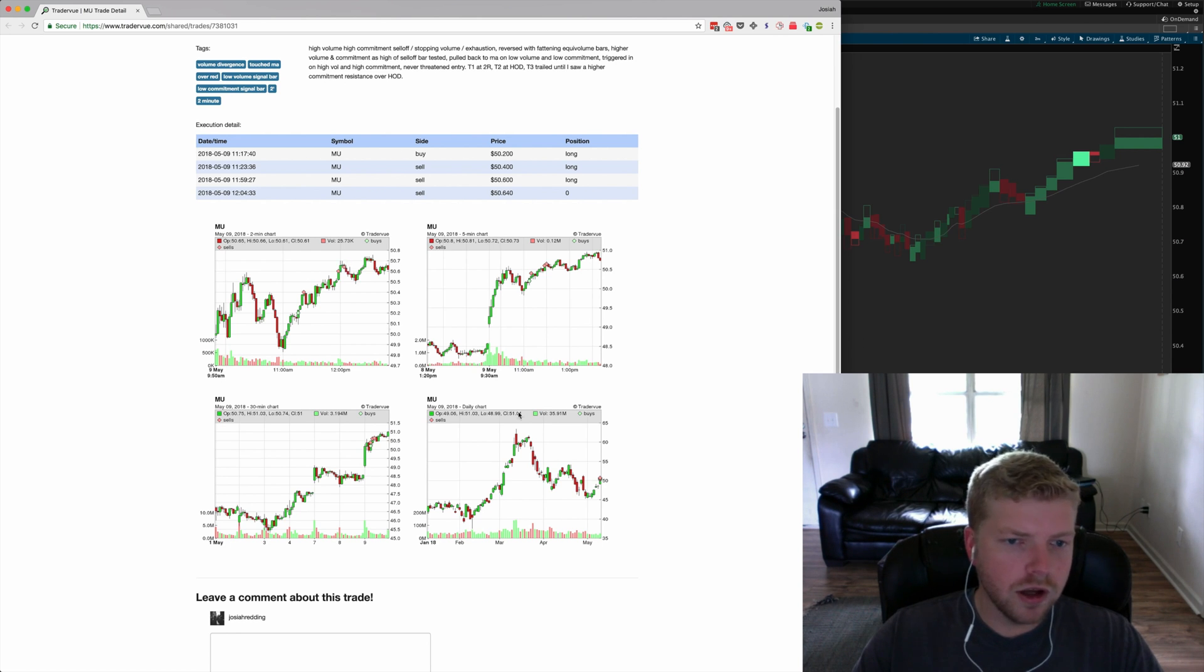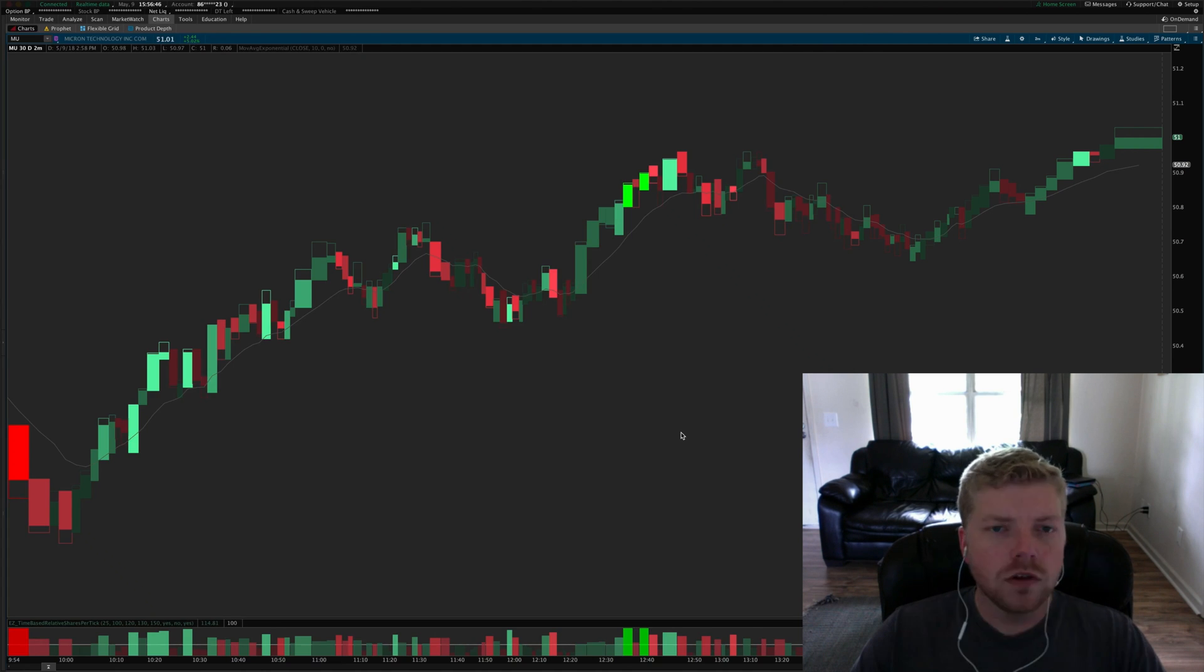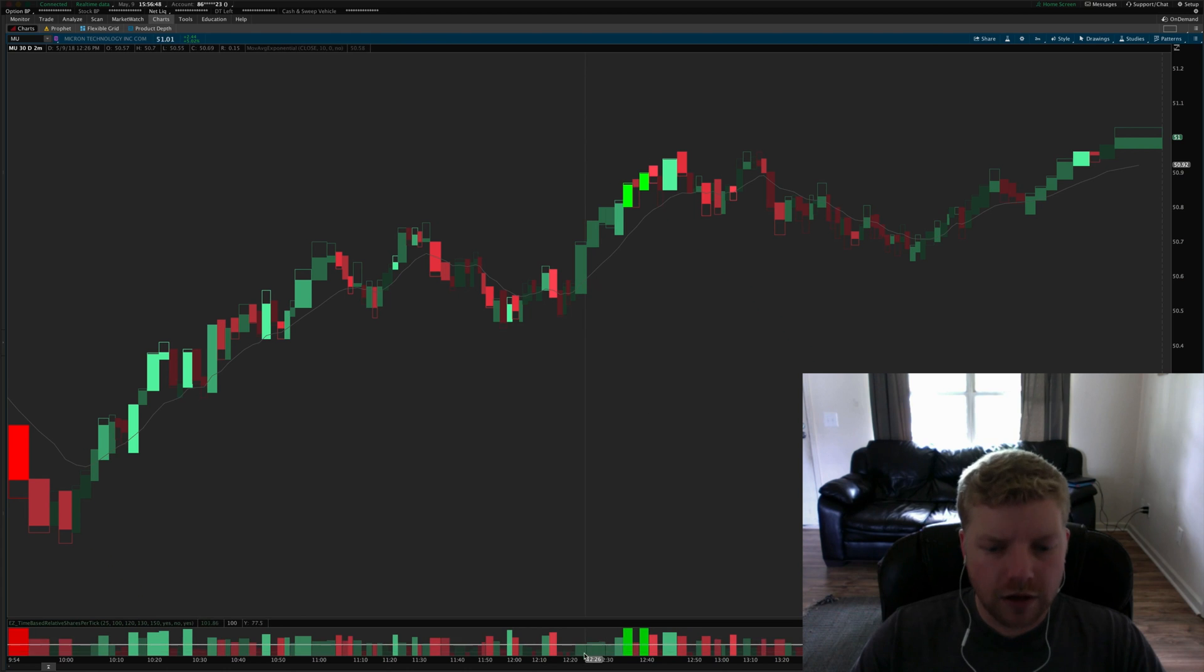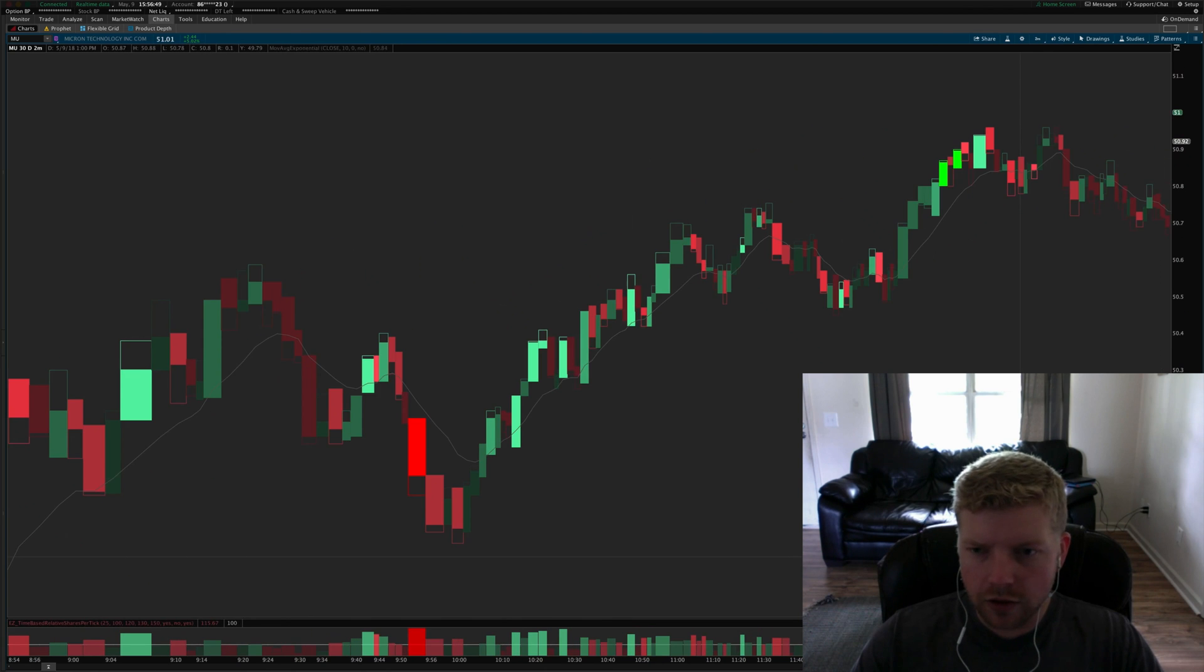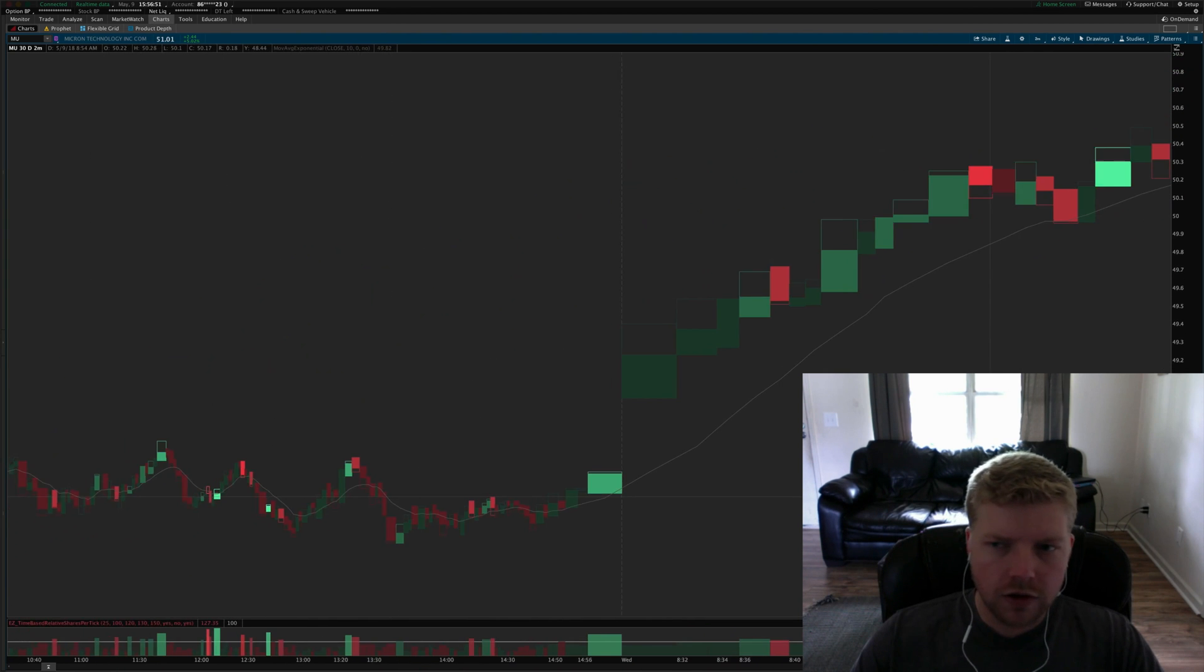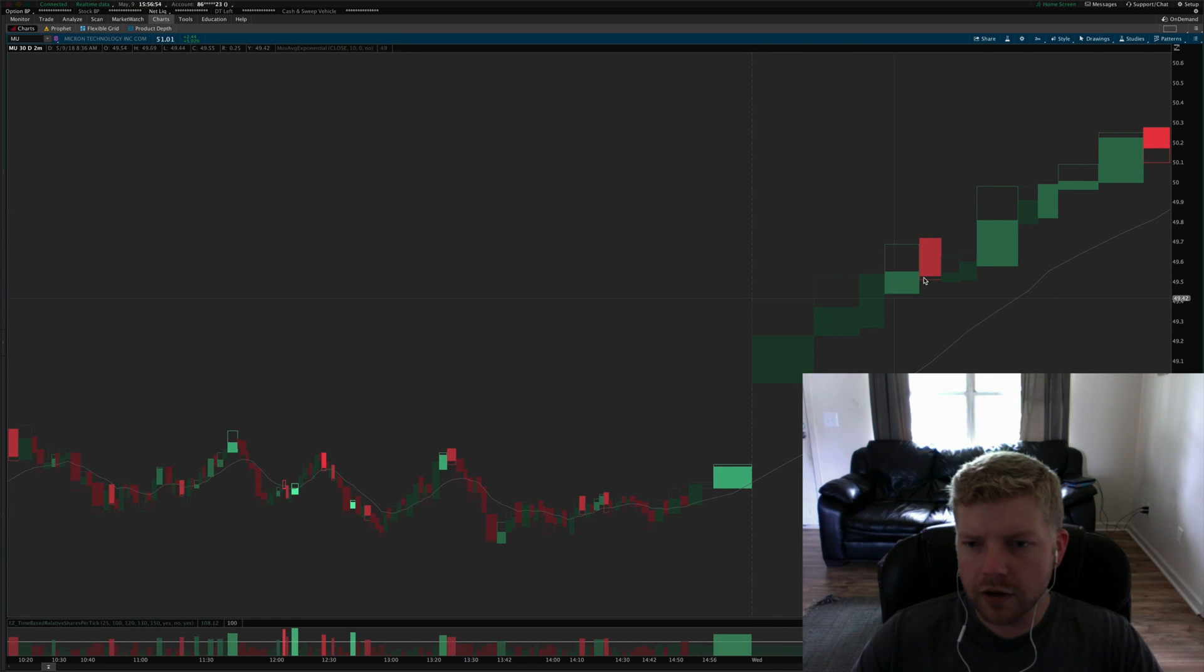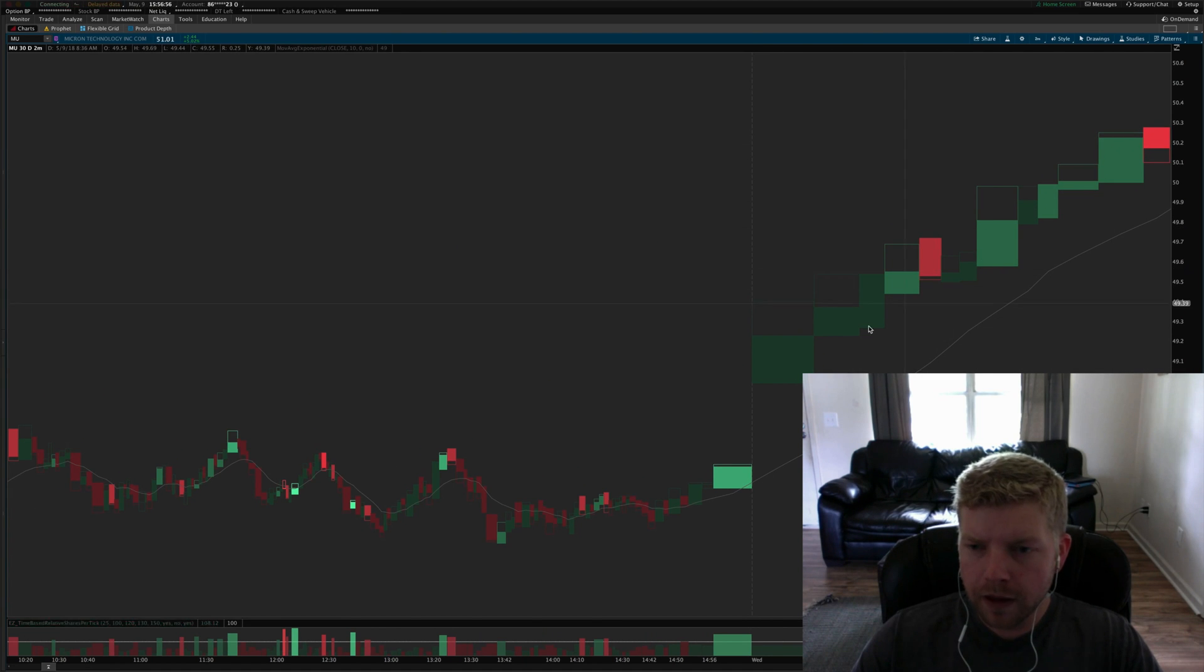Then I trailed the last little bit until I saw a little volume divergence appear, so I trailed out at that point. Let's go back and take a look at how the day developed.